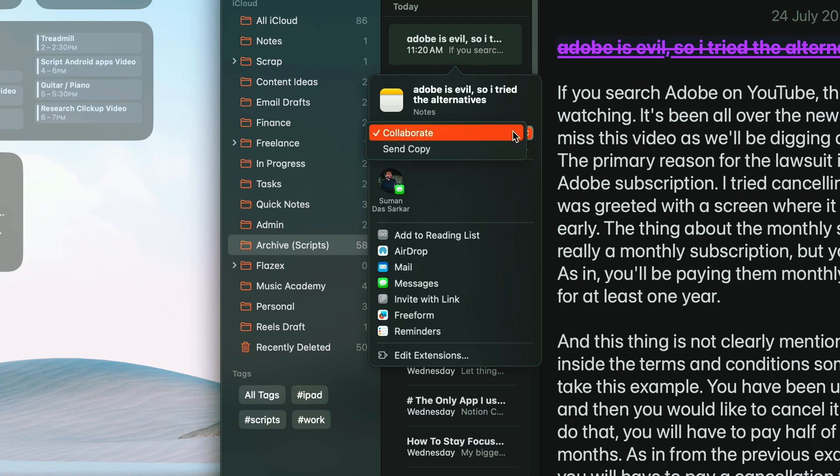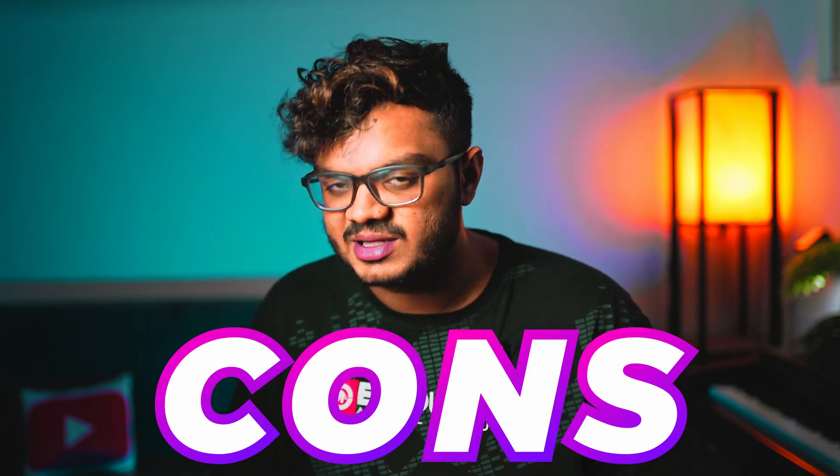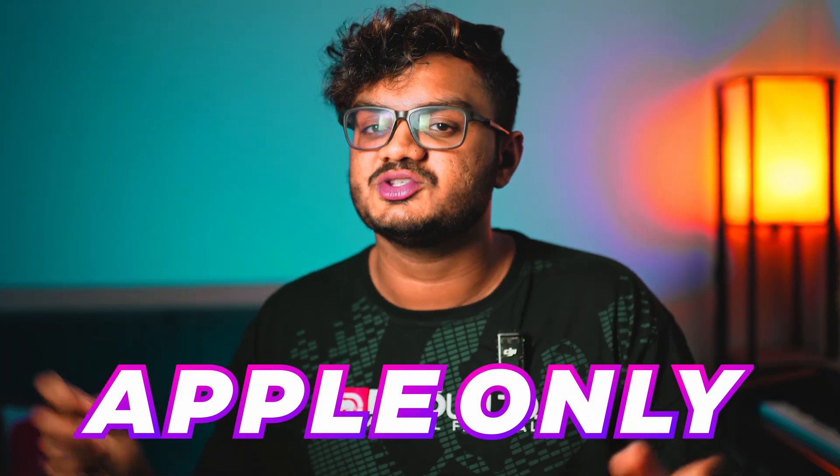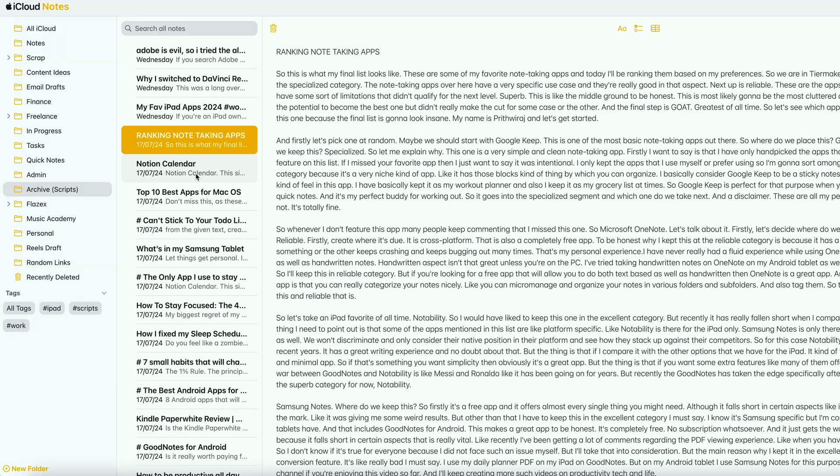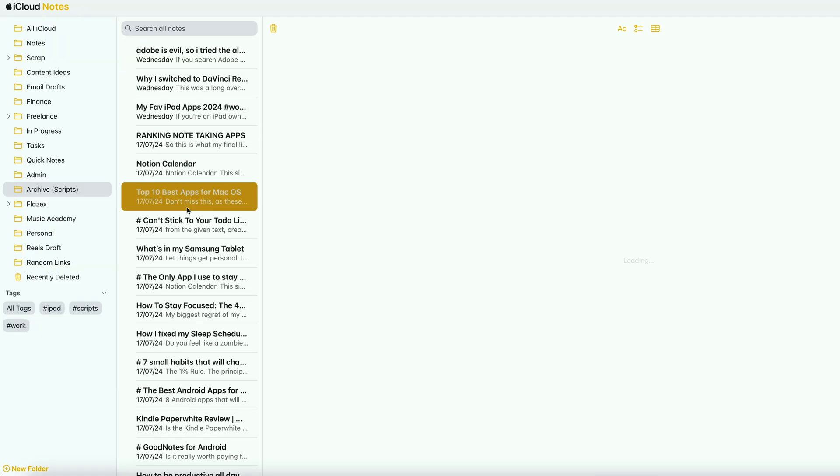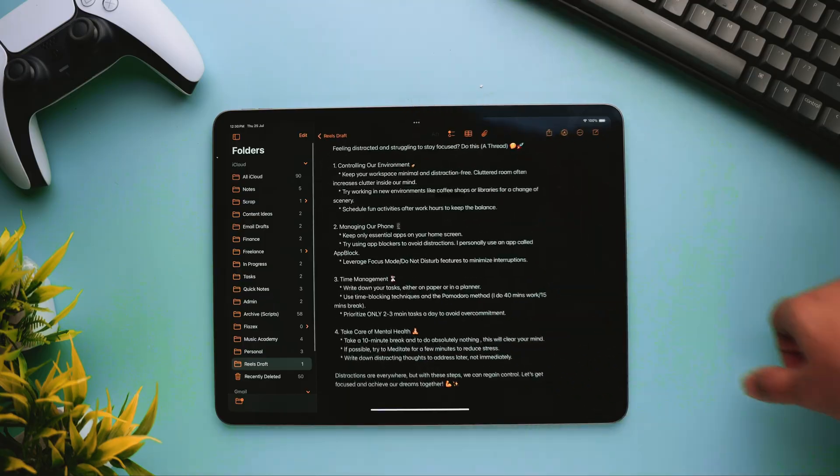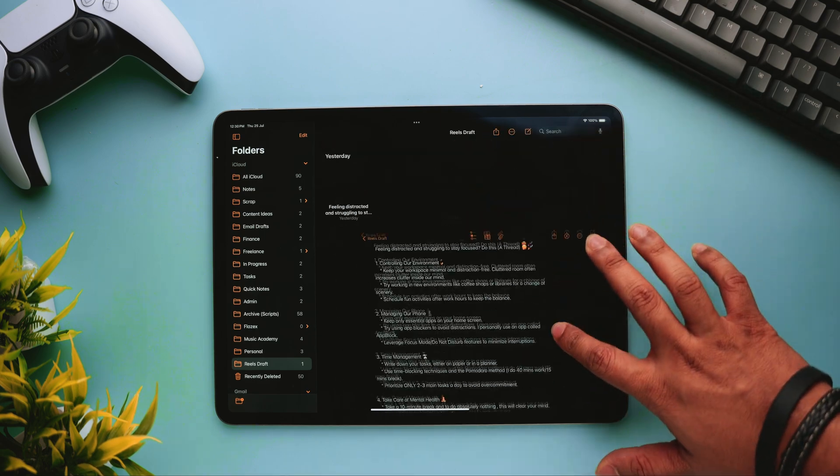All right, so let's talk about the cons of Apple Notes. The biggest hindrance that I faced, and many of you might face, is that it's an Apple-only software. It has no support for Windows or Android devices. You can access them from the web, but the experience is really bad. Apple just wants you to buy an iPhone. It will work fluently if you're on the Apple ecosystem, but if you have a non-Apple device, then you're definitely going to miss out.